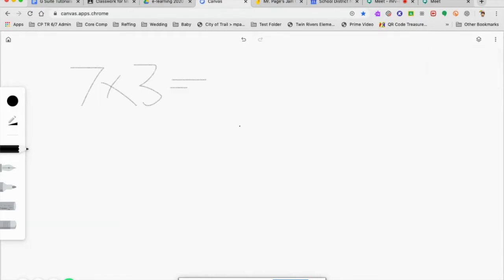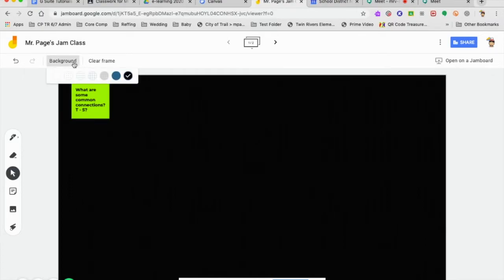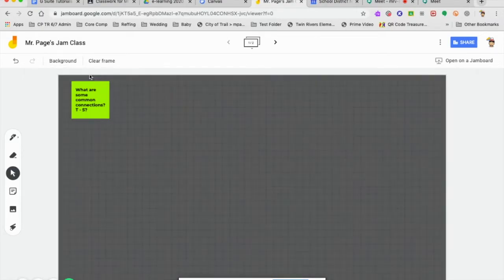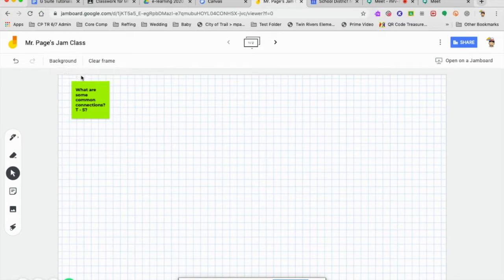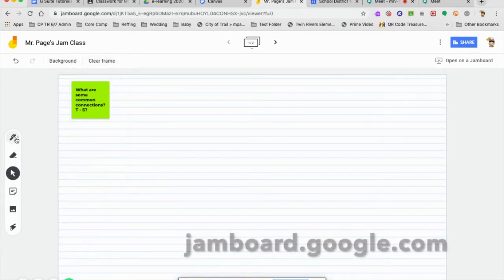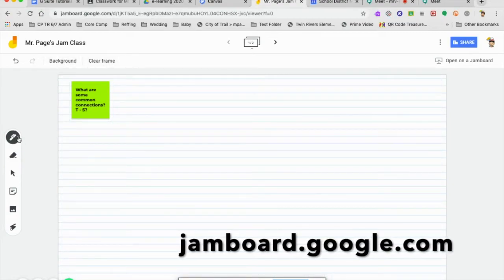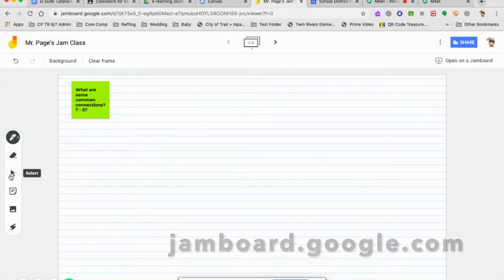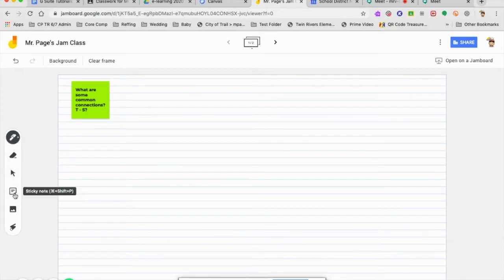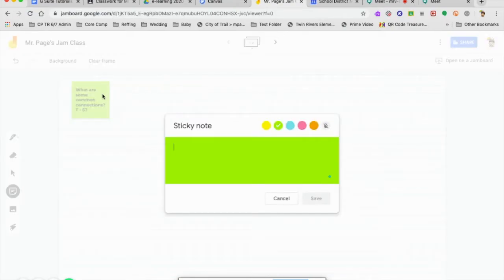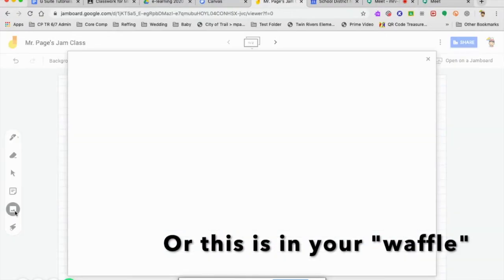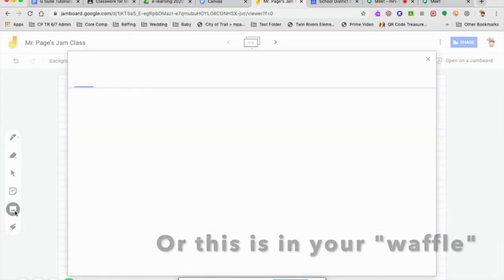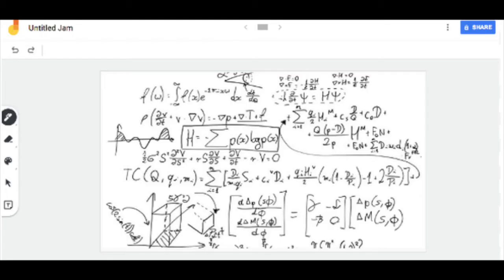Another great interactive whiteboard tool that works with Google Meet is called Jamboard. This one is absolutely fantastic. You can pick your different background if you're doing different frames. You can clear your frame. You can add pen, eraser, pointer, sticky note, which is great. You'll see I have one right there. Or have pictures as well. You can add any image that you want from your photos, Google image search.